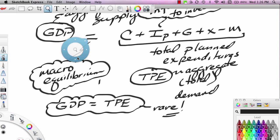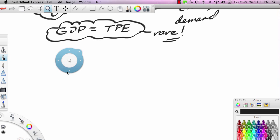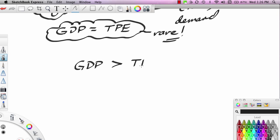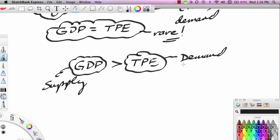Let me write out the two disequilibrium conditions. In video two, we'll do an actual problem to illustrate these concepts. The first condition: it is possible that GDP could be greater than TPE — in other words, the rate of supply at the aggregate level is greater than the rate of demand. In a micro sense we would call this a surplus, meaning too much has been made. At the macro level, we don't call it a surplus — we'll use a different term discussed in part two. So if GDP is greater than TPE, you have one of the two possible disequilibrium conditions.